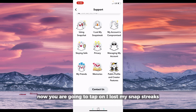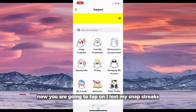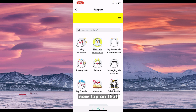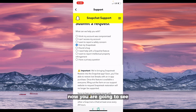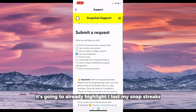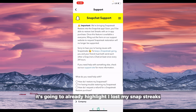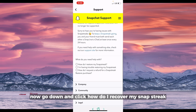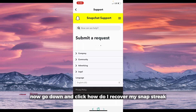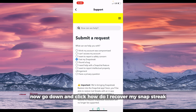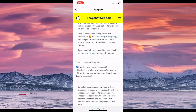Now you're going to type 'I lost my snap streaks' and tap on that. It's going to already highlight 'I lost my snap streak.' Go down and click on 'How do I recover my snap streak?'